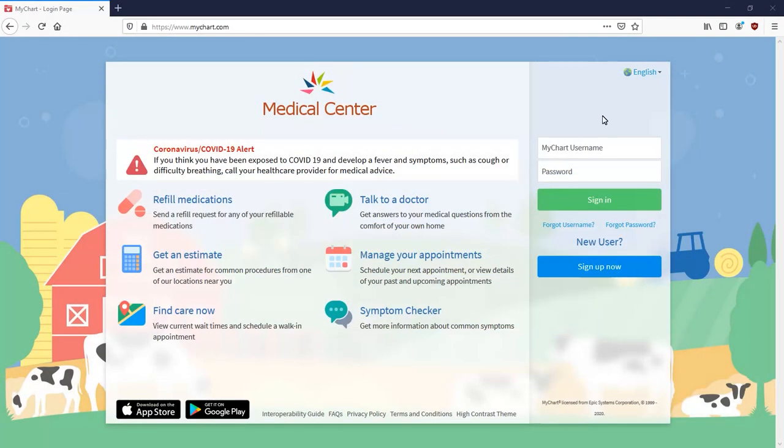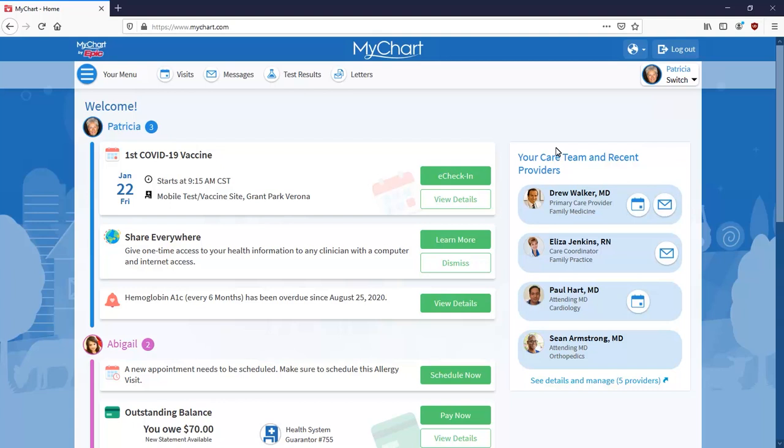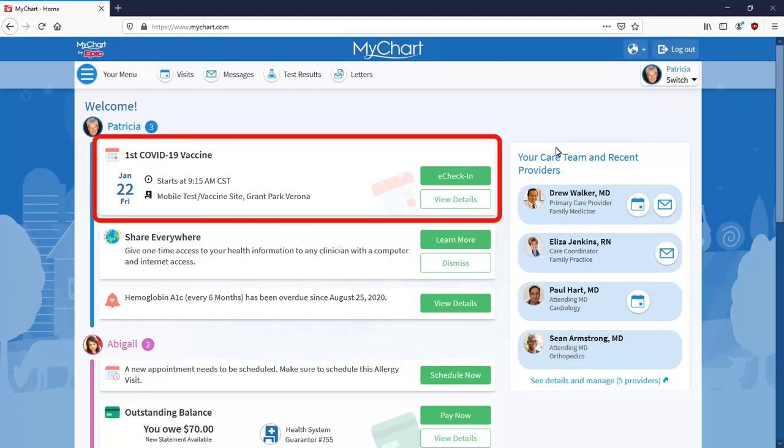Log into MyChart and get started. Whether you're using the MyChart app or the website, the upcoming appointment notification appears on the health feed. Open eCheck-in.